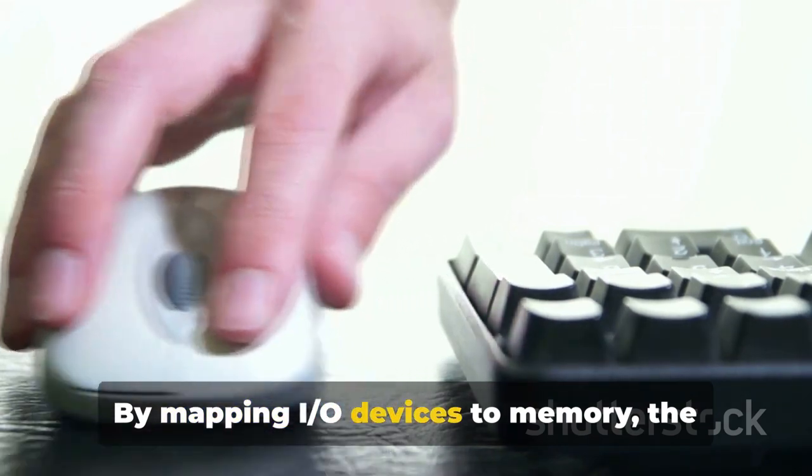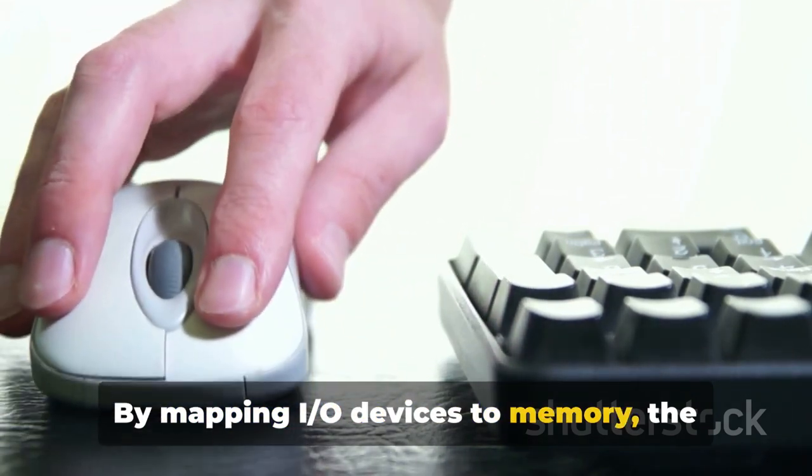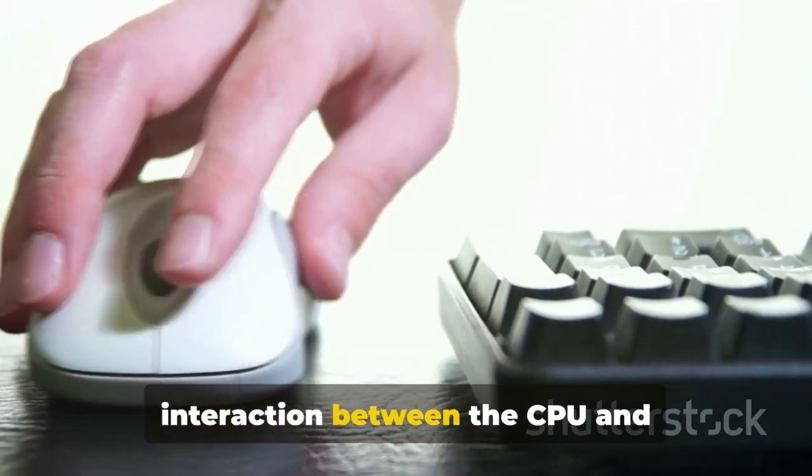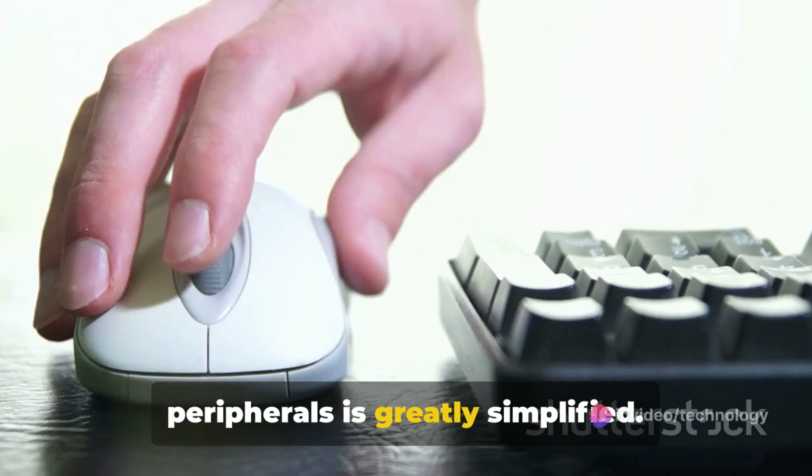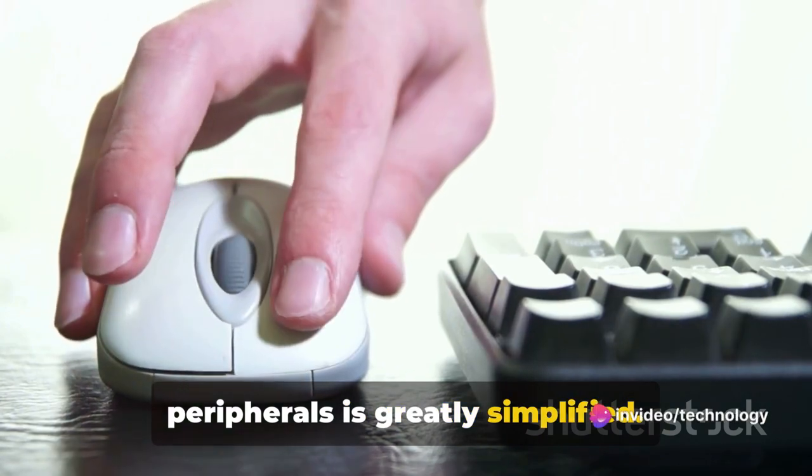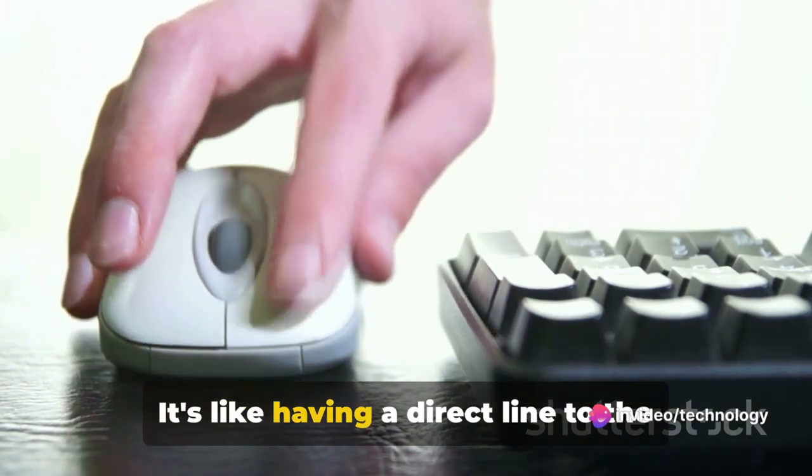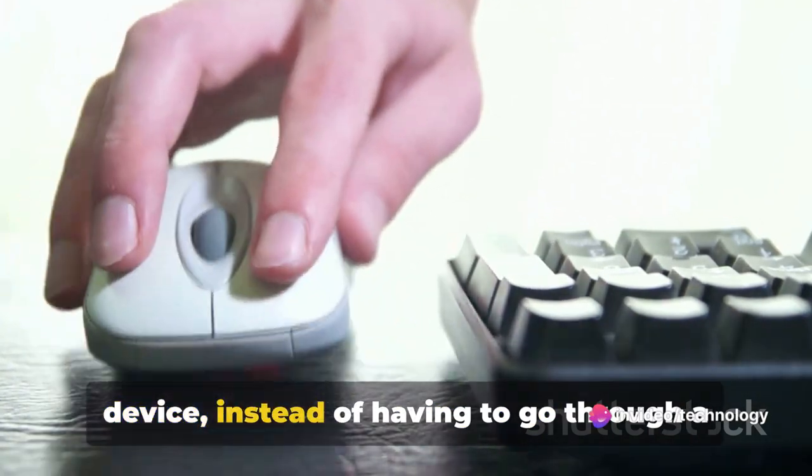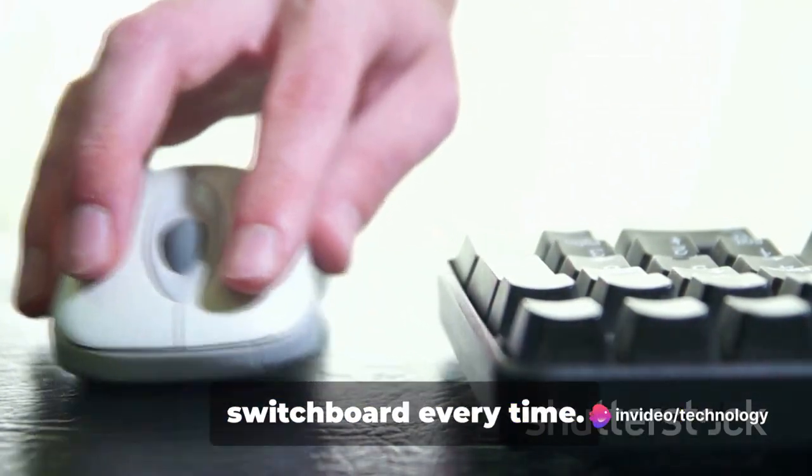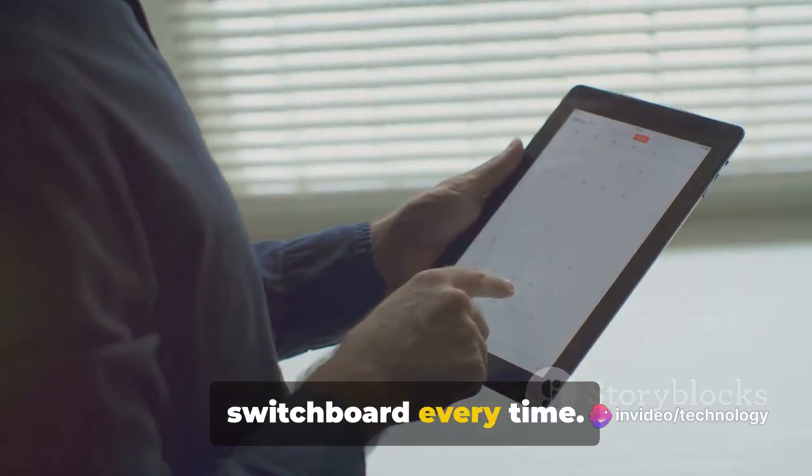By mapping I/O devices to memory, the interaction between the CPU and peripherals is greatly simplified. It's like having a direct line to the device, instead of having to go through a switchboard every time.